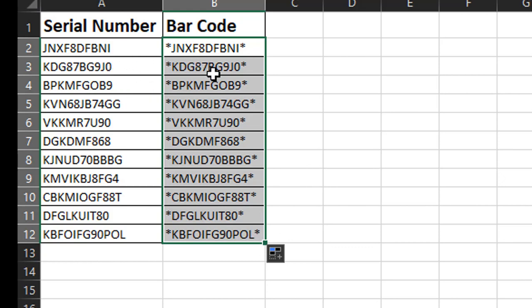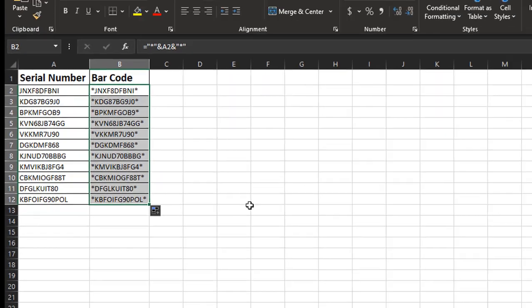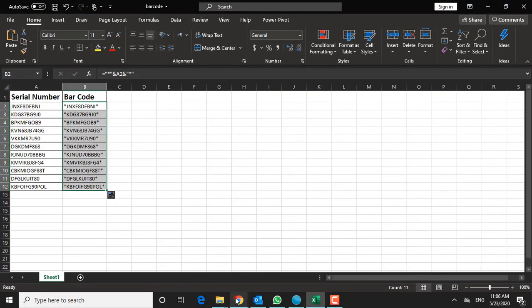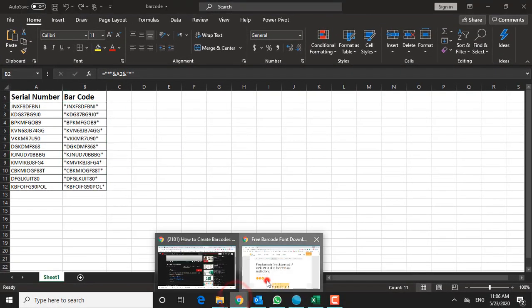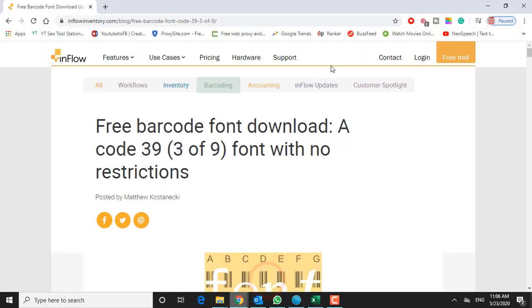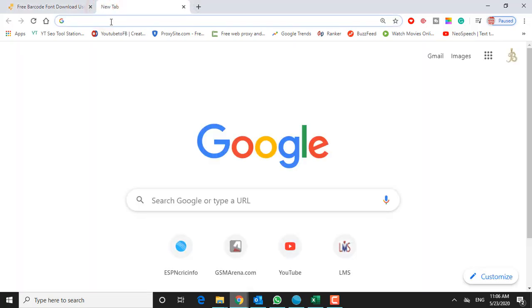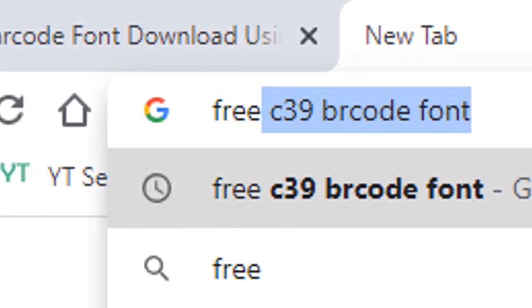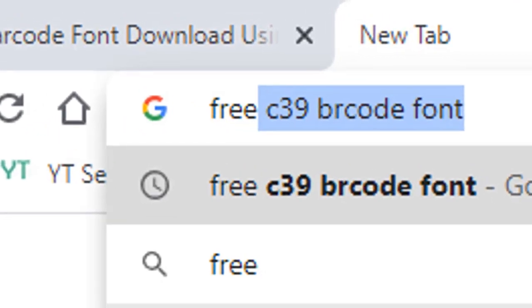Now all we have to do is convert this to a barcode. There isn't a built-in font to do this in Windows 10, so we have to download one. To do that I'm just going to go out to the internet and search for free C39 barcode font.